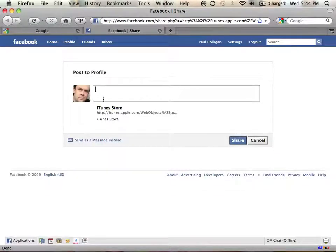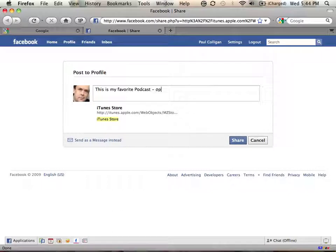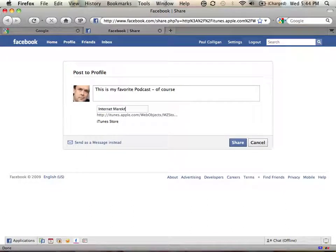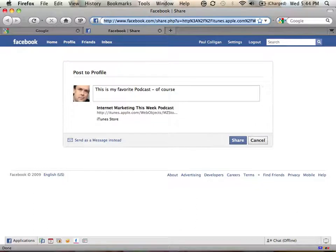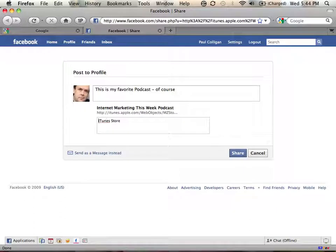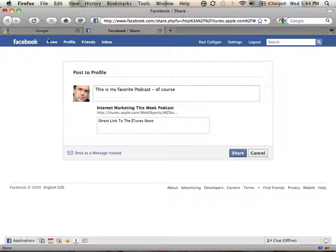When you click share on Facebook, it boots up a web page with basically the post to profile. You have to be logged into Facebook for this to work. And this is my favorite podcast, of course. And if we were to do the iTunes store, we would have to do something like Internet Marketing this week podcast, spell that right, and iTunes store. And then once we share, maybe I do something like a direct link to the iTunes store. Go ahead and share that. That'll go on your personal profile.